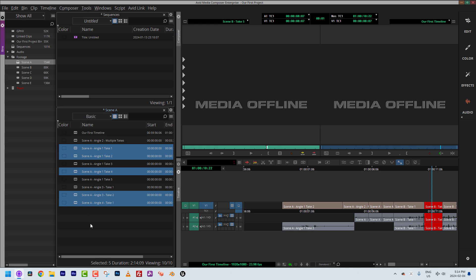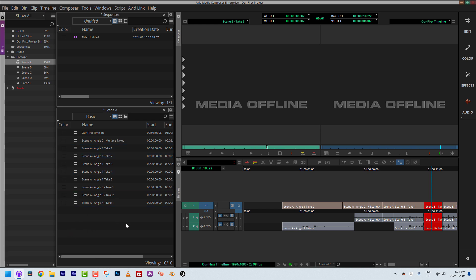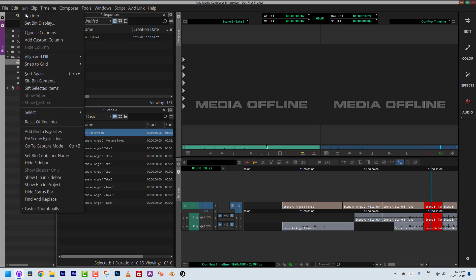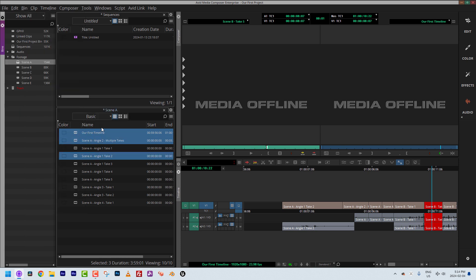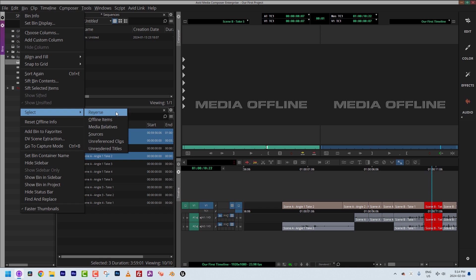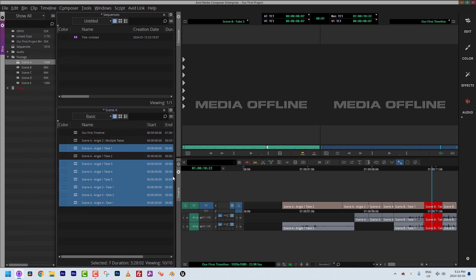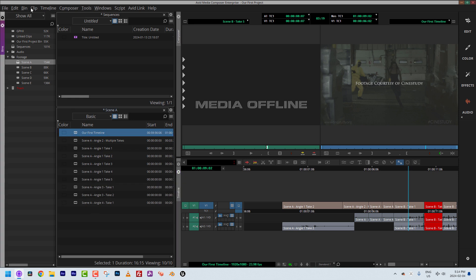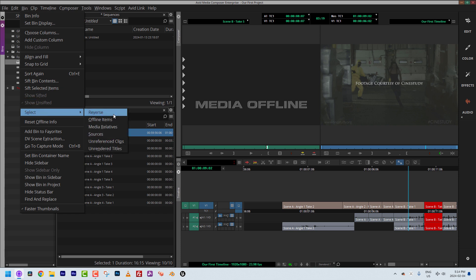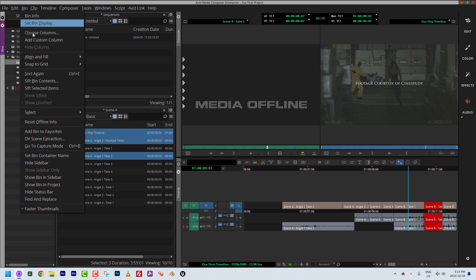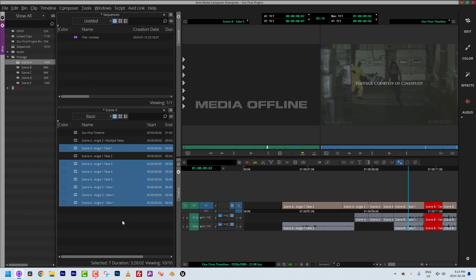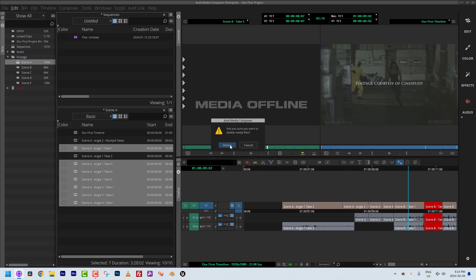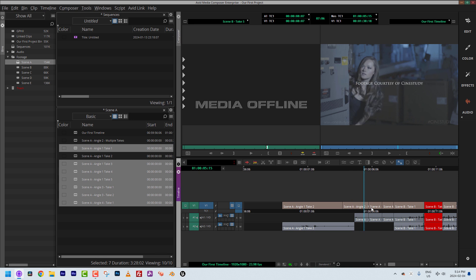You can see how identifying used media by hand can get cumbersome if there are many clips. So what I'll do is: select my timeline, go to Bin > Select > Media Relatives, then reverse that selection. By reversing, I know those are not media relatives. I can hit Delete, and those clips are removed — yet everything should still stay online in the timeline.